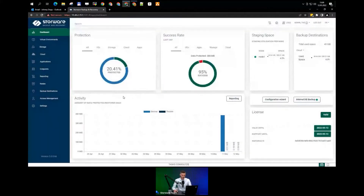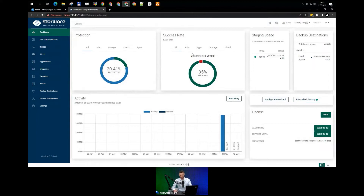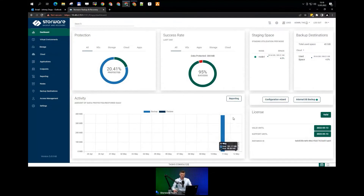As promised, I'll be adding my tenant using the wizard assistant. But first, let's look at the dashboard. You can easily see what's going on — how many entities are protected, the success rate of the backup, and how much of your backup destination is being used. In my scenario, that's a local file system. There's also a diagram of daily activities.